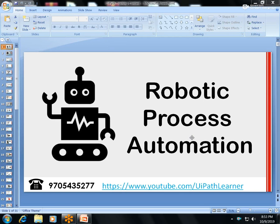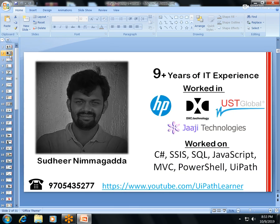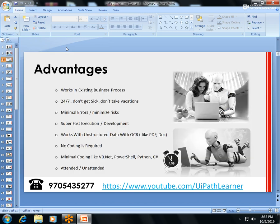Hi UiPath experts! If you want to learn Robotic Process Automation with the tool UiPath, I will provide online training. My number is 970-543-5277. I have nine-plus years of experience and have worked at companies like HP, DXC, USD Global, and Judge Technologies. This training is a 30-day duration, one hour each day.